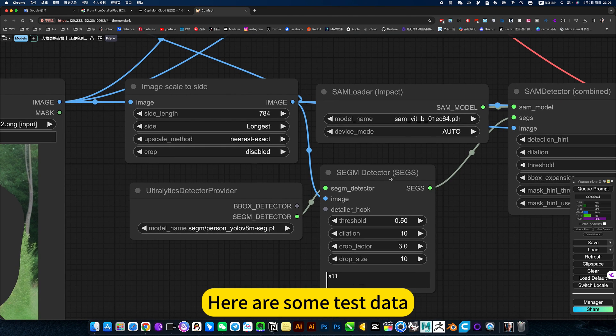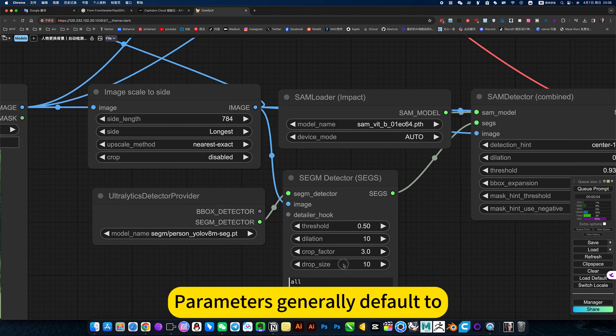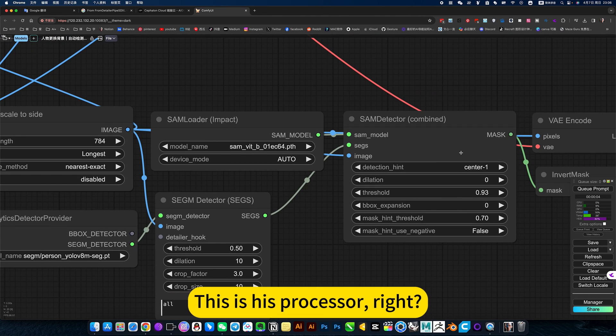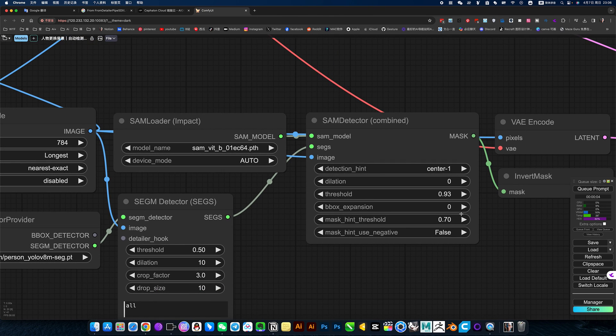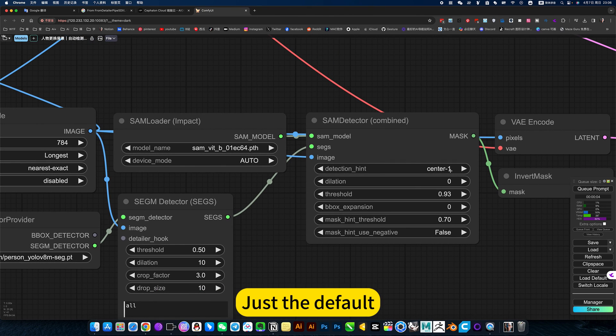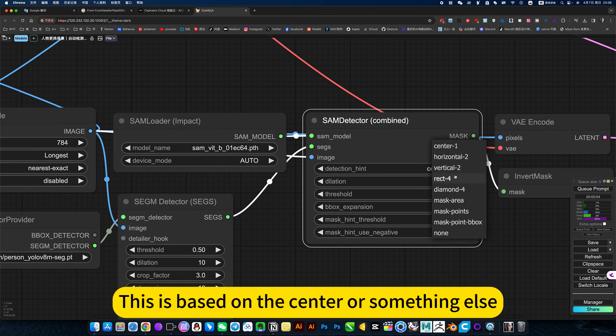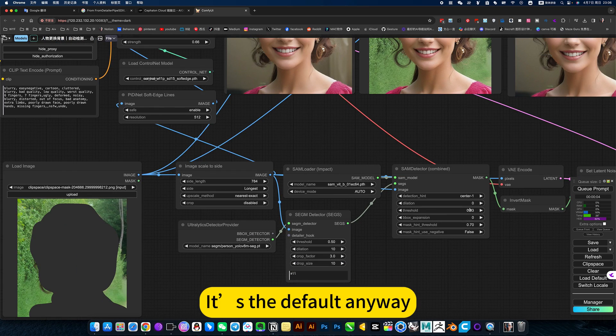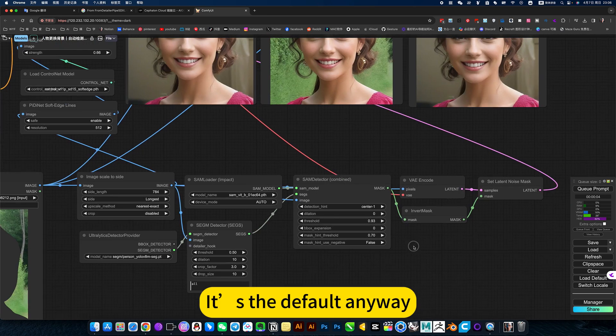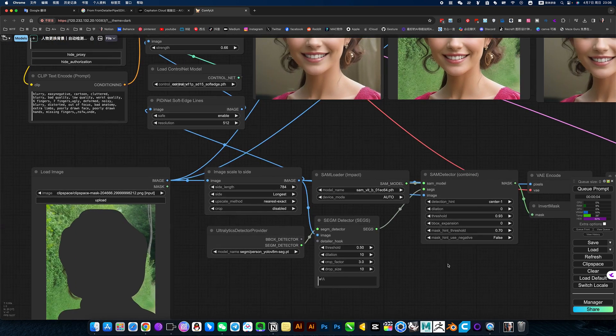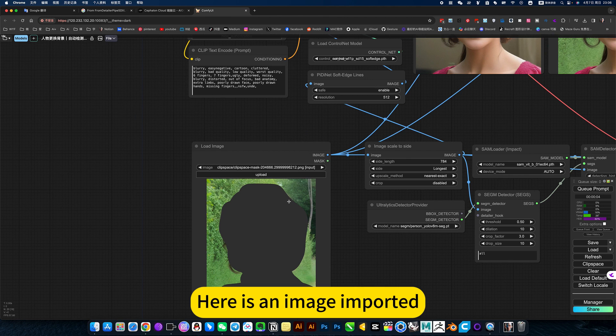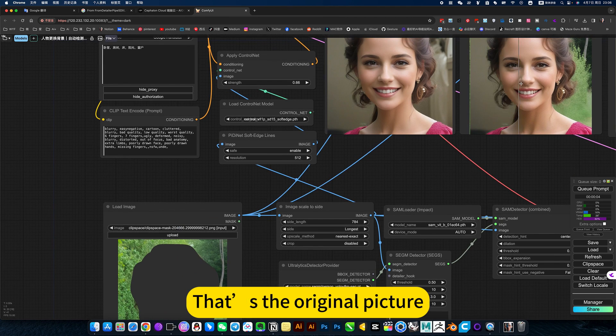Here is some test data. Parameter is generally default. This is its processor. Just the default. This is based on the center or something else. That's the default anyway. Nothing else. Here is an image important - that's the original picture.